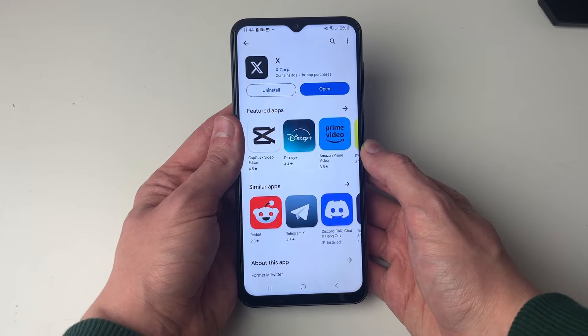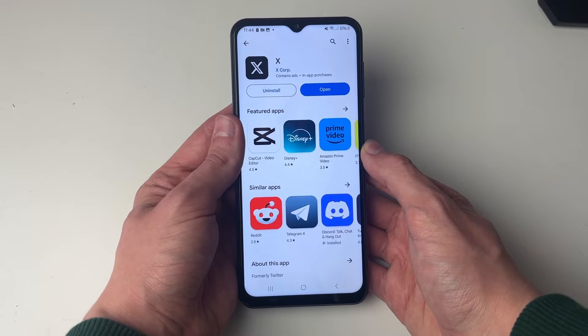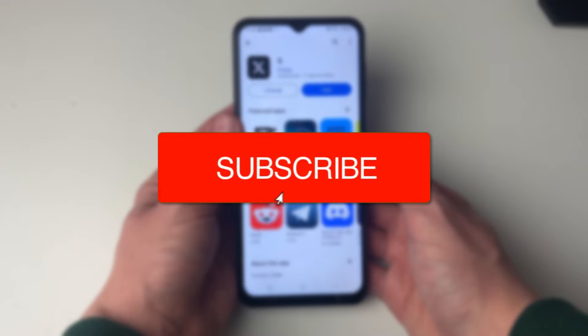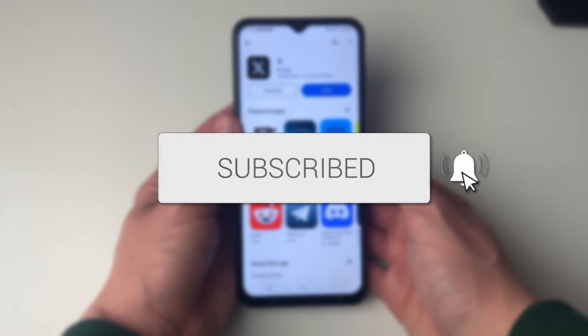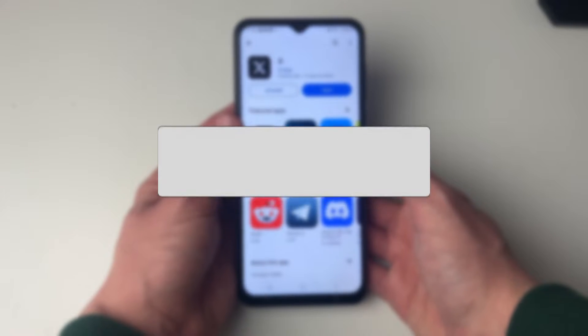We'll guide you through how to fix installed apps missing from your home screen on Android. If you find this guide useful then please consider subscribing and liking the video.